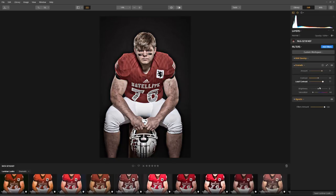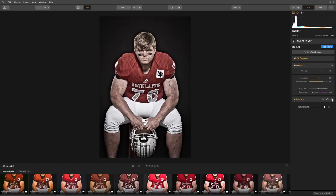These are the settings that were used to create this effect. Now let's see what the vignette filter does. Vignette does a great job at darkening the edges and bringing focus to the player. So now that we've examined what each of these filters are doing to add to the look, we can start our own enhancing.